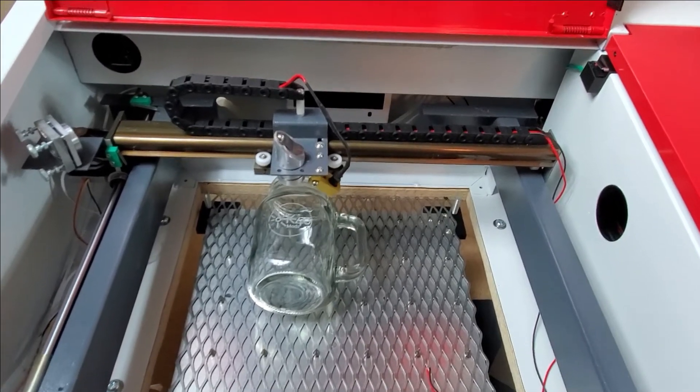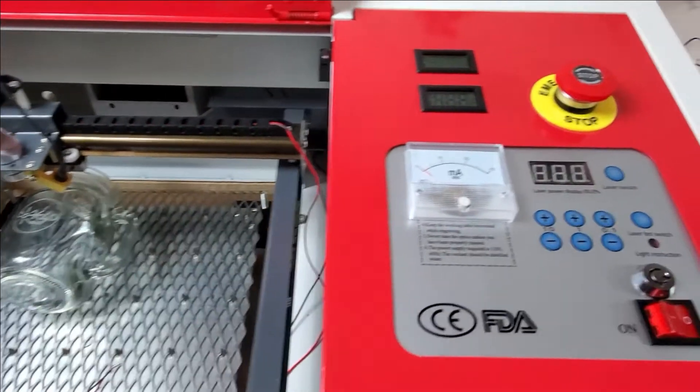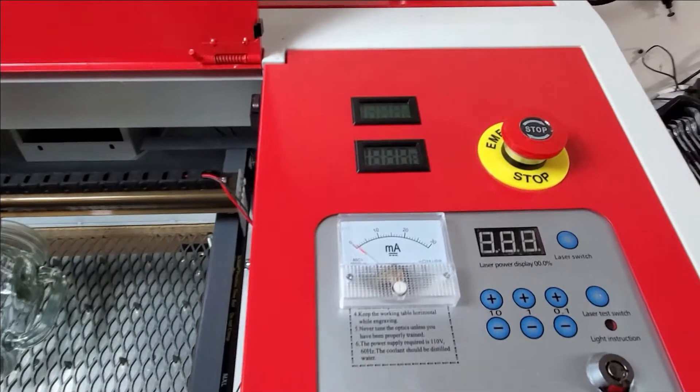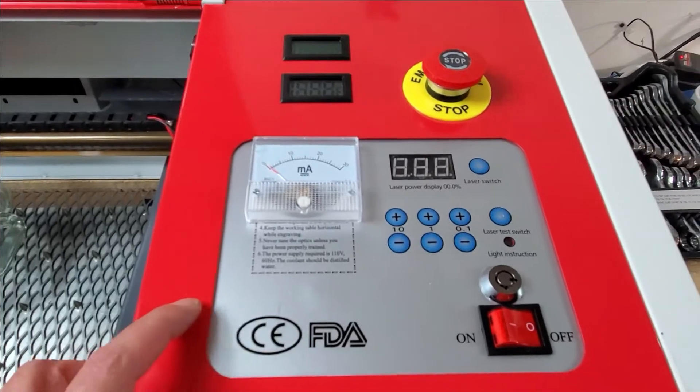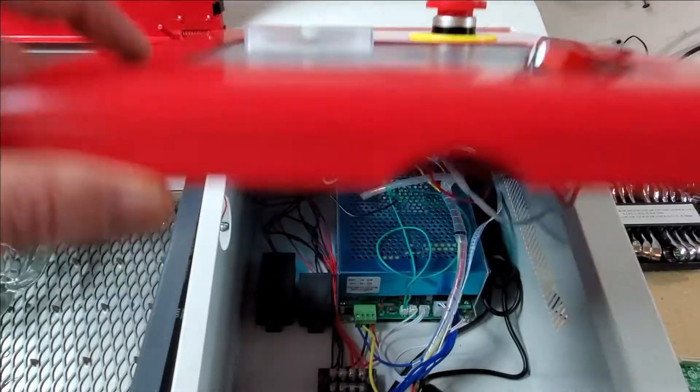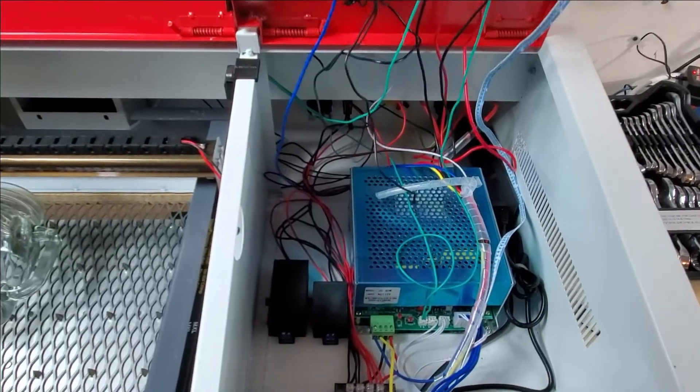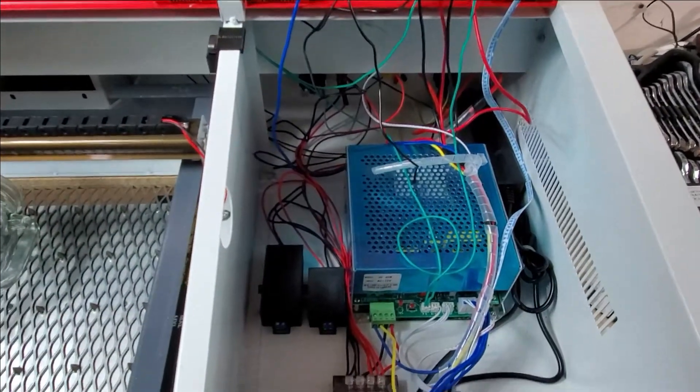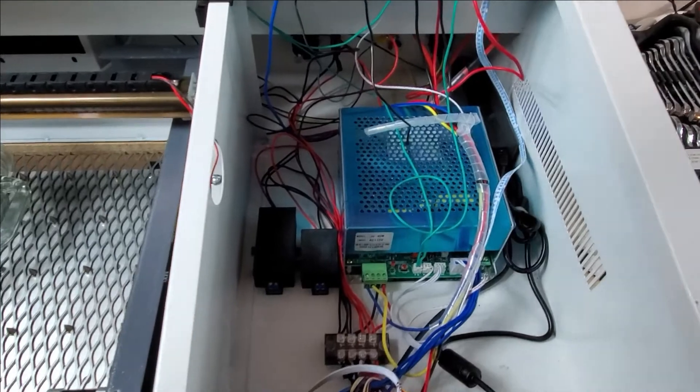Now with the inside, you're gonna have to excuse the mess. I'm not done yet, so everything's a bit of a jumble of wires right now.